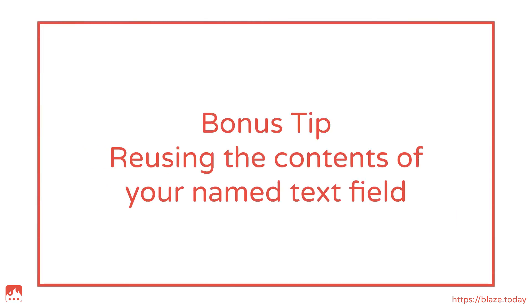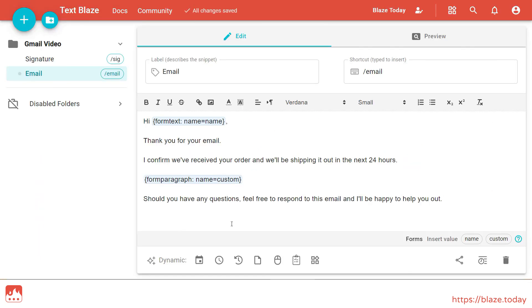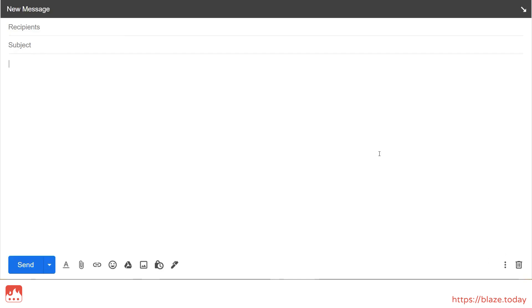To conclude, here's a bonus tip for you. If you've given your text field a name setting, you can reuse the contents of that text field somewhere else in the snippet.